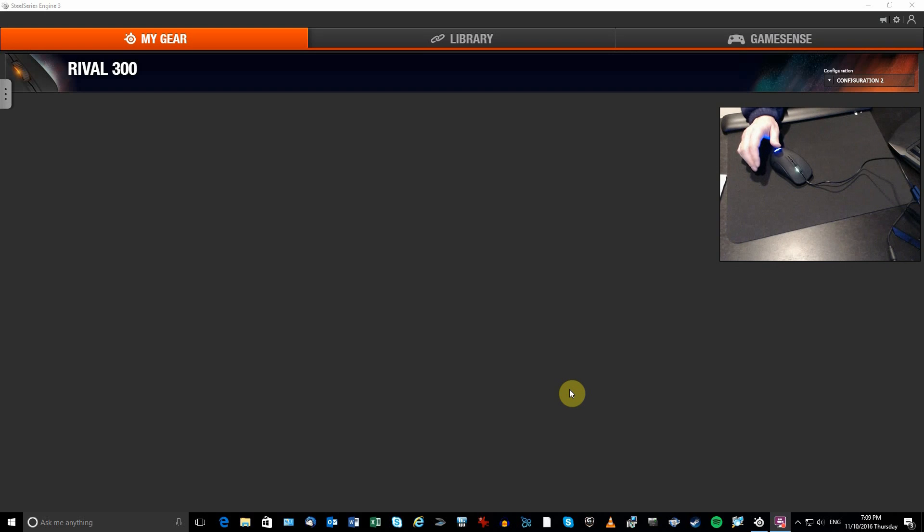I like to have 400, 800, 1000, 1200 and so on, right? And with the Rival, you only have two. So I'm going to show you how to change the configuration of the mouse. You can have multiple.